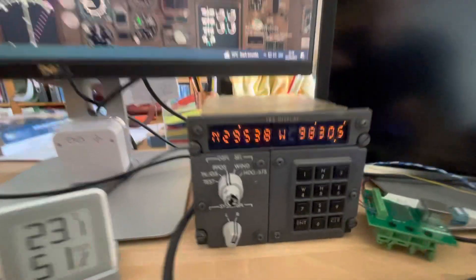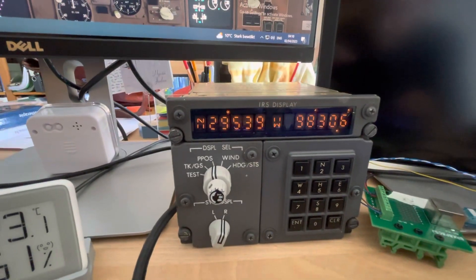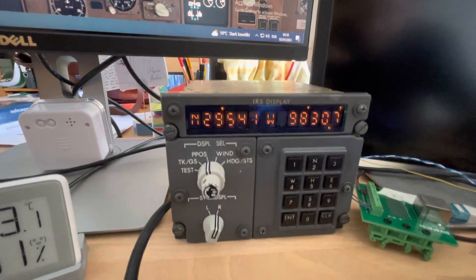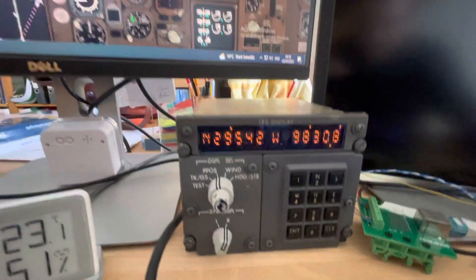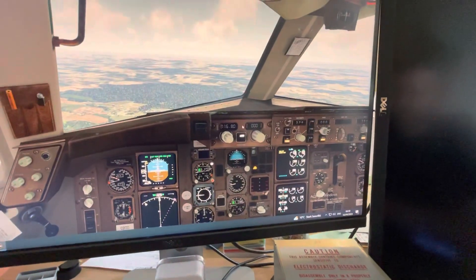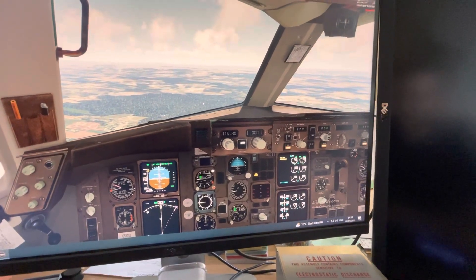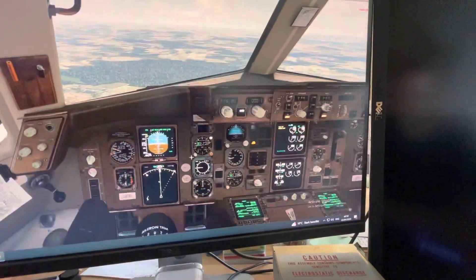Hey guys, today I'm playing a little bit with this IRS display panel. This is a 7371, but at the moment I'm trying it with P3D and this Captain Sim 767.